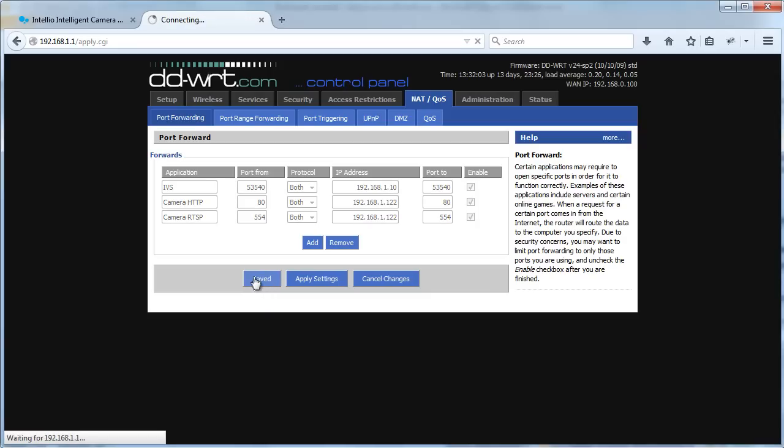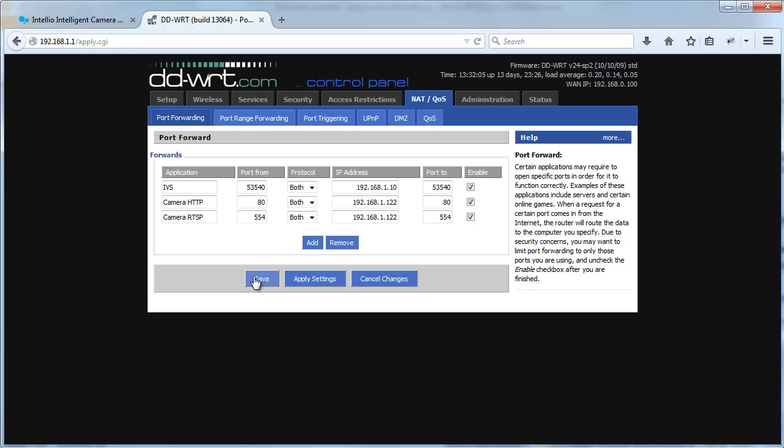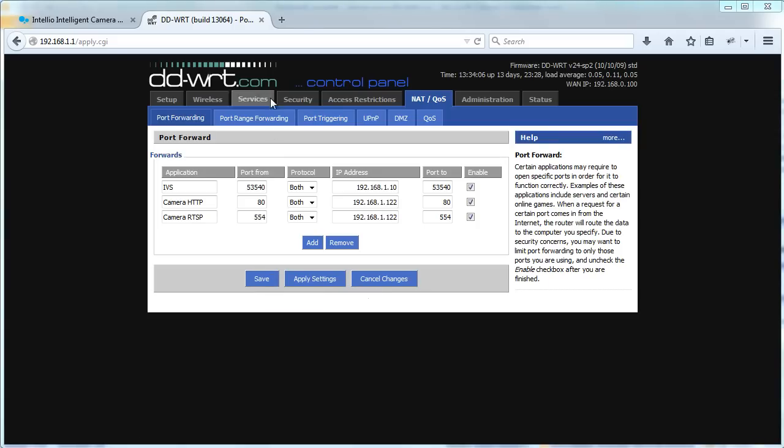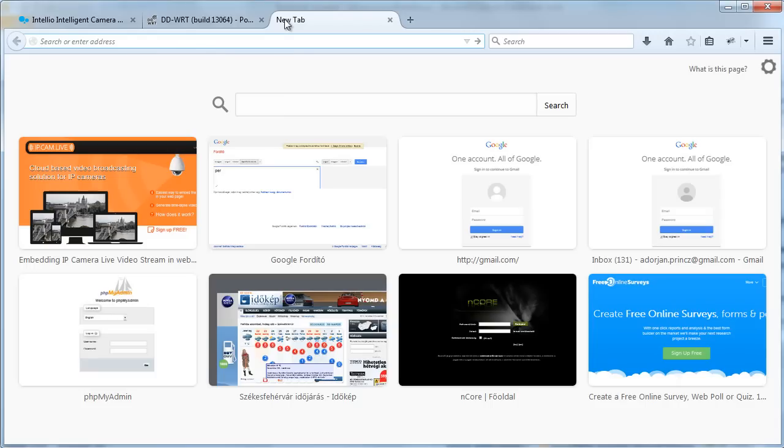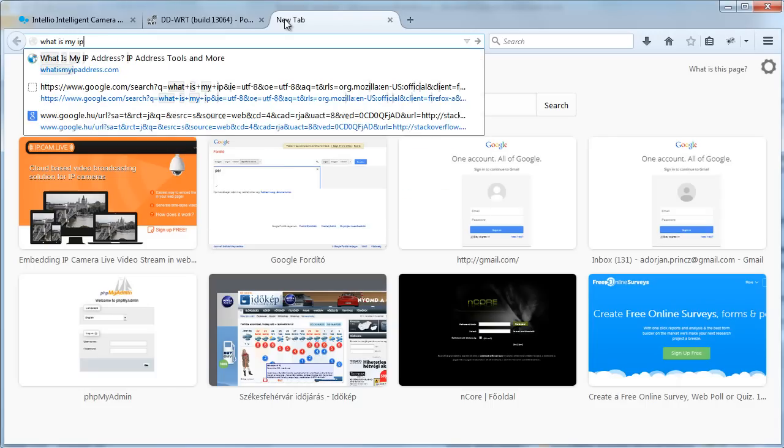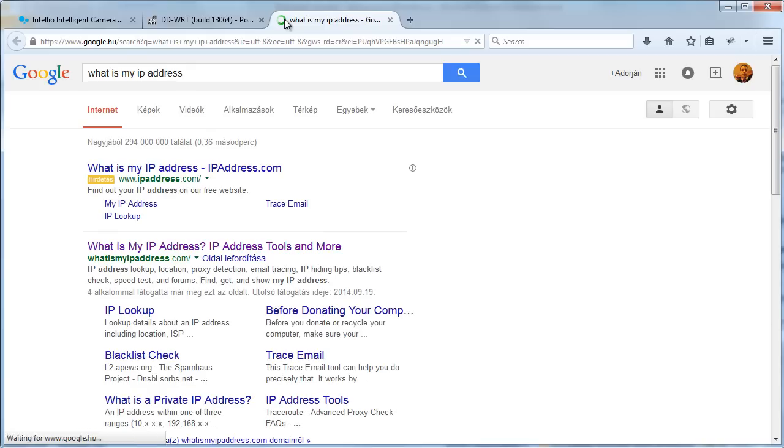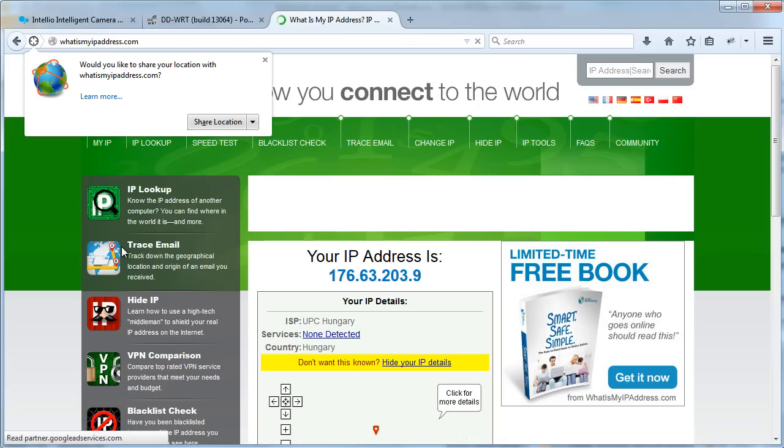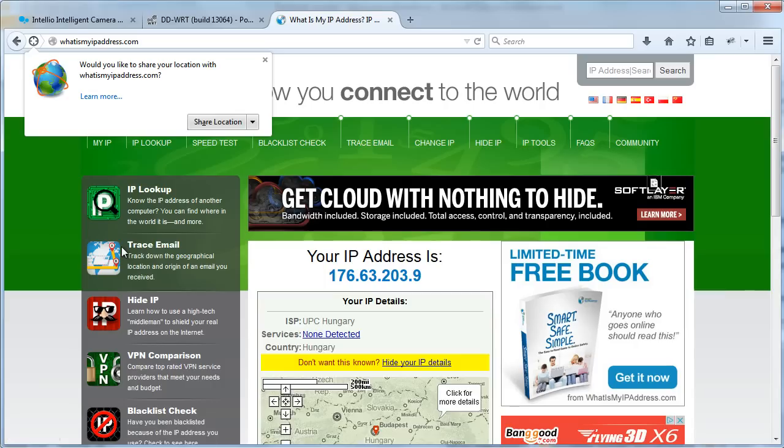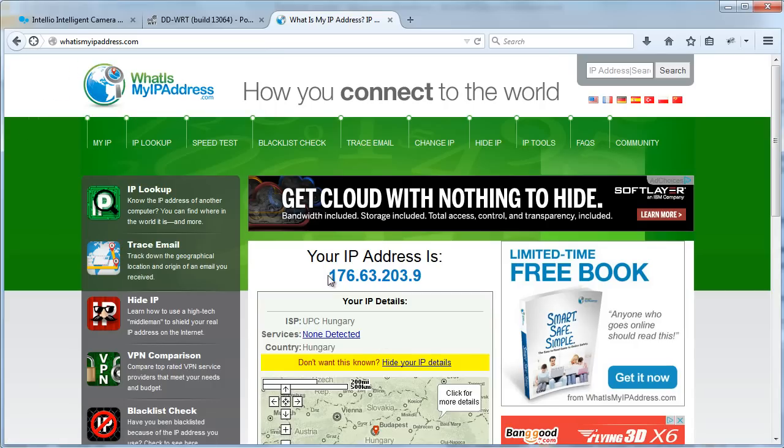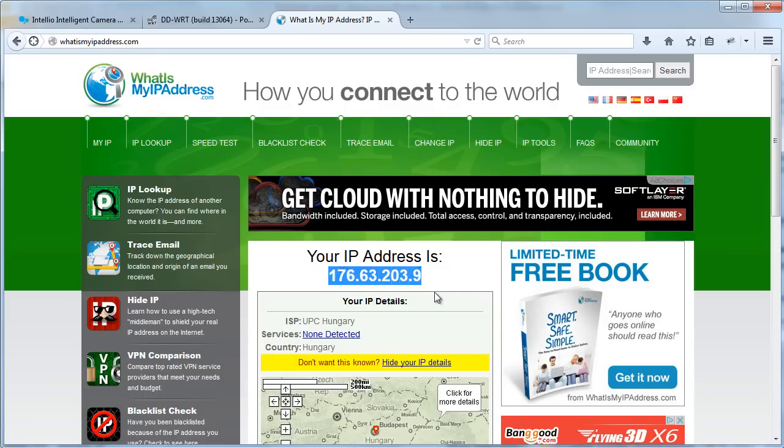Now the router has been configured, let's add the camera to IP CamLive. First thing you need to do is to find out your public IP address. There are some great websites where you can find this information. I prefer whatismyip.com. Here is my public address. And because my computer is connected to the same router as my camera, my camera is also accessible at this address.